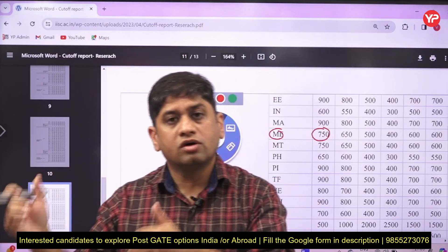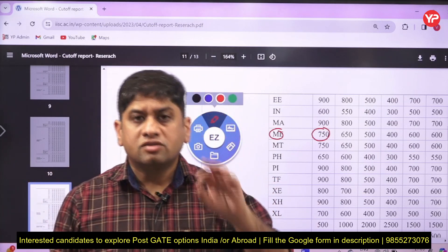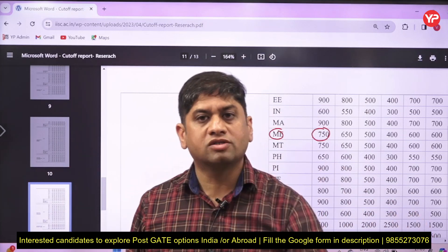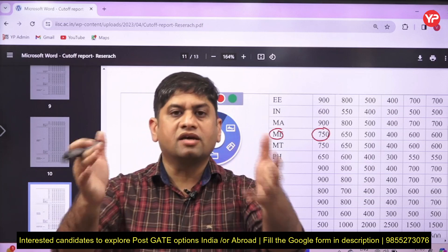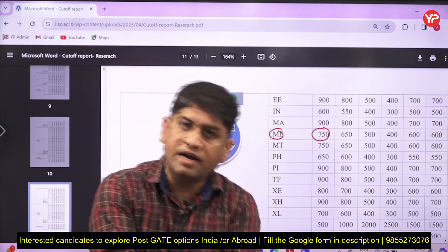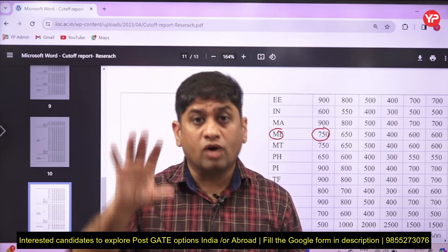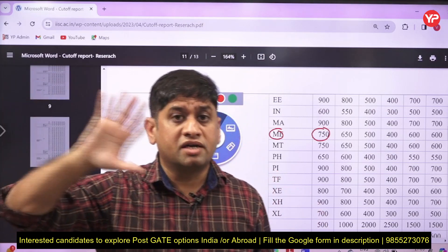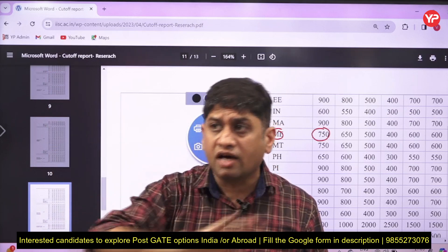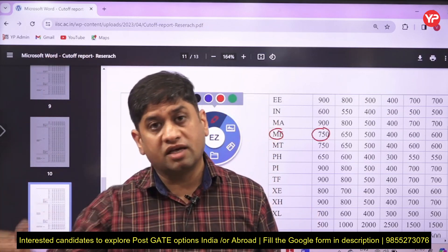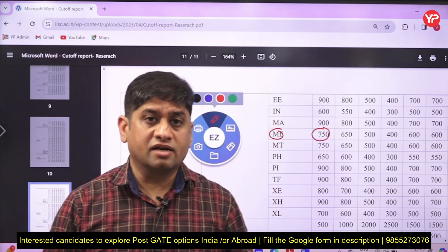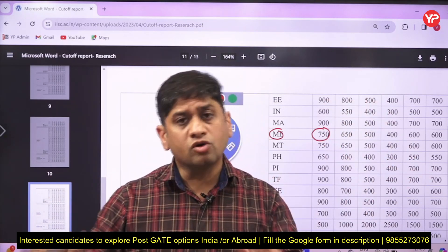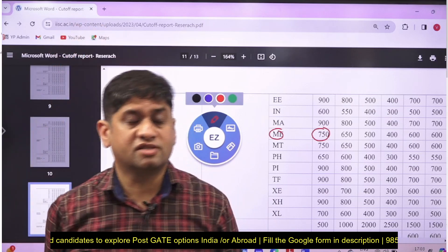Friends, if your GATE score is low — say 300-400 — your PDM mentors are telling you again and again: you will get calls. Prepare well for the interview. With proper interview preparation, you can get admission even at IISc and IITs. But prepare seriously. 99% of people are misguiding students by showing cut-offs. Apply, prepare for the interview, and you will get admission. All the best, thank you.